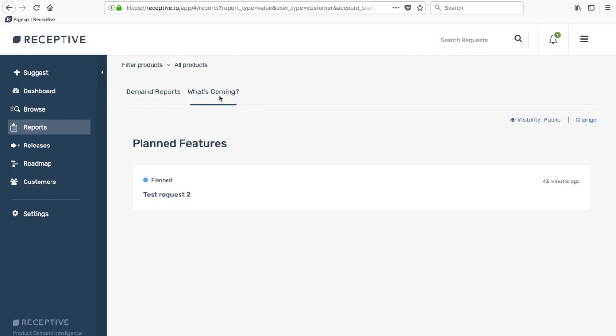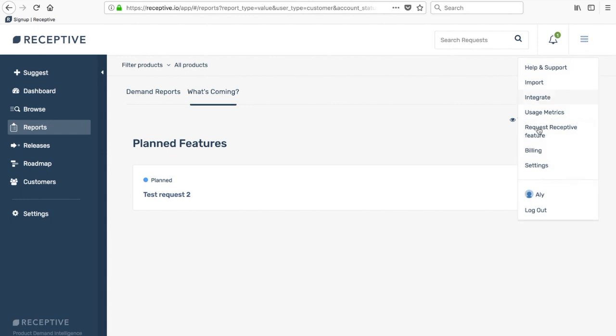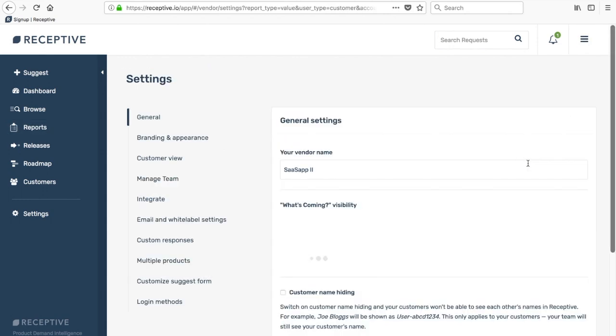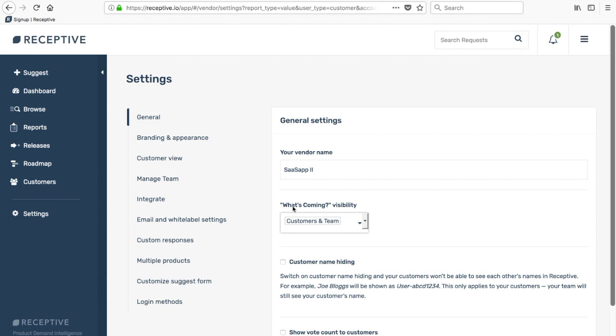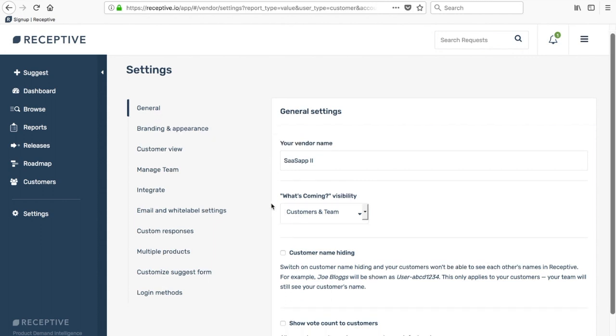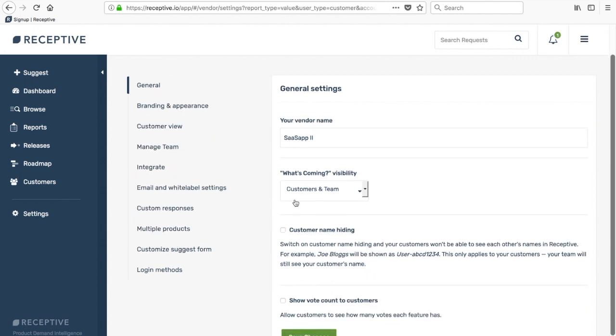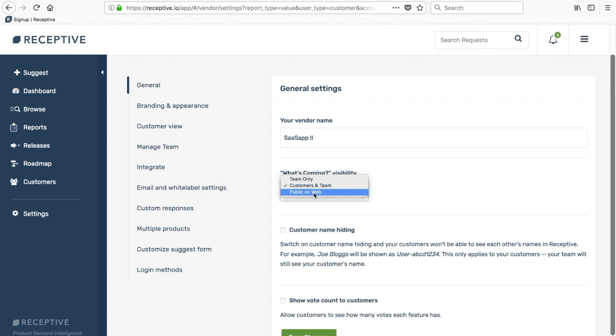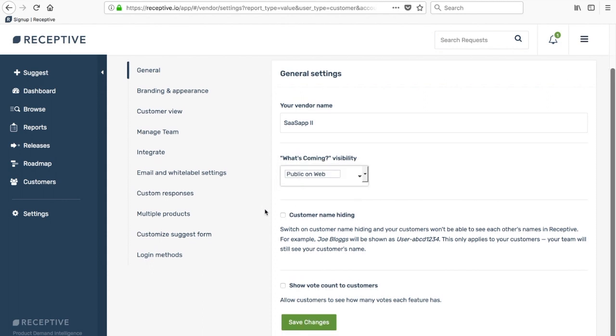Once you've populated your what's coming list, if you would like to have that shown to your customers you can come back over to settings as we did before and change that to customers and team. You can also put that view public on the web if you'd like to put an iframe or link to it from your website somewhere. You can just change the status of that here and select public on the web and click save.